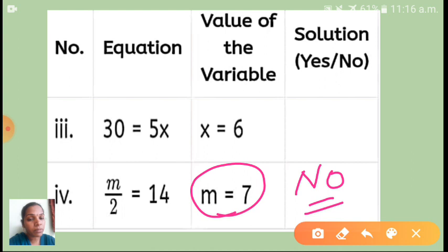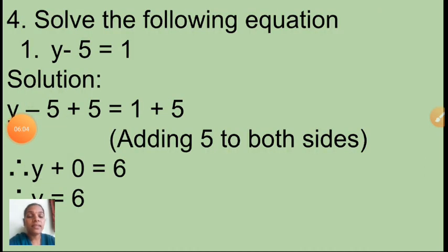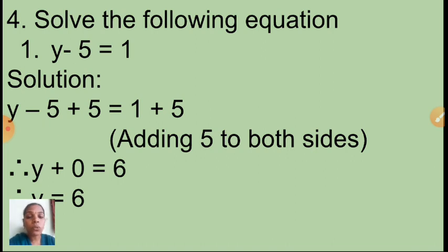So in your notebook make a tabular column and write yes or no. You have to do the working as rough work — only then you can determine yes or no. Now the fourth question is: solve the following equations. There are eight equations to solve. Solving an equation means finding the variable value.